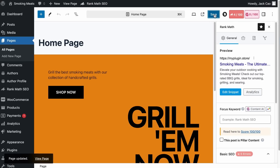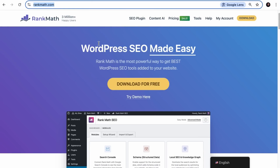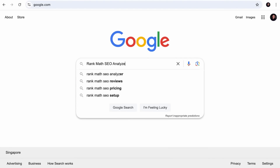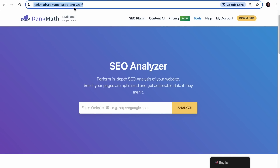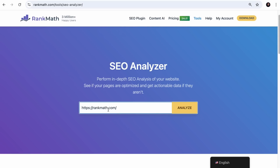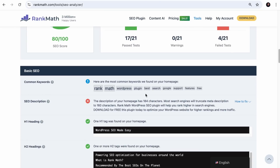If you're unsure what keywords to focus on for your homepage, leverage your biggest competitor. Copy their homepage URL and search for Rank Math SEO Analyzer — it's a free tool with a link in the description. Pop the URL in the field, click Analyze, and in a few seconds you'll get a report. Under 'Common Keywords,' you'll find the keywords you should focus on to beat your competitor. Give the tool a try.